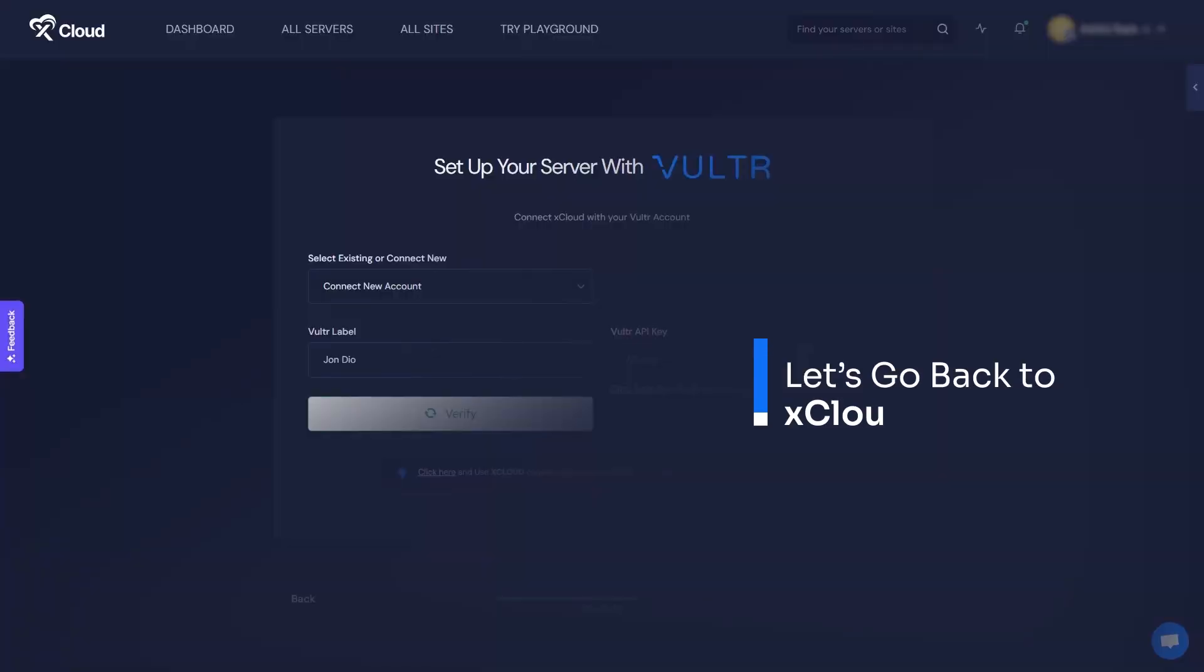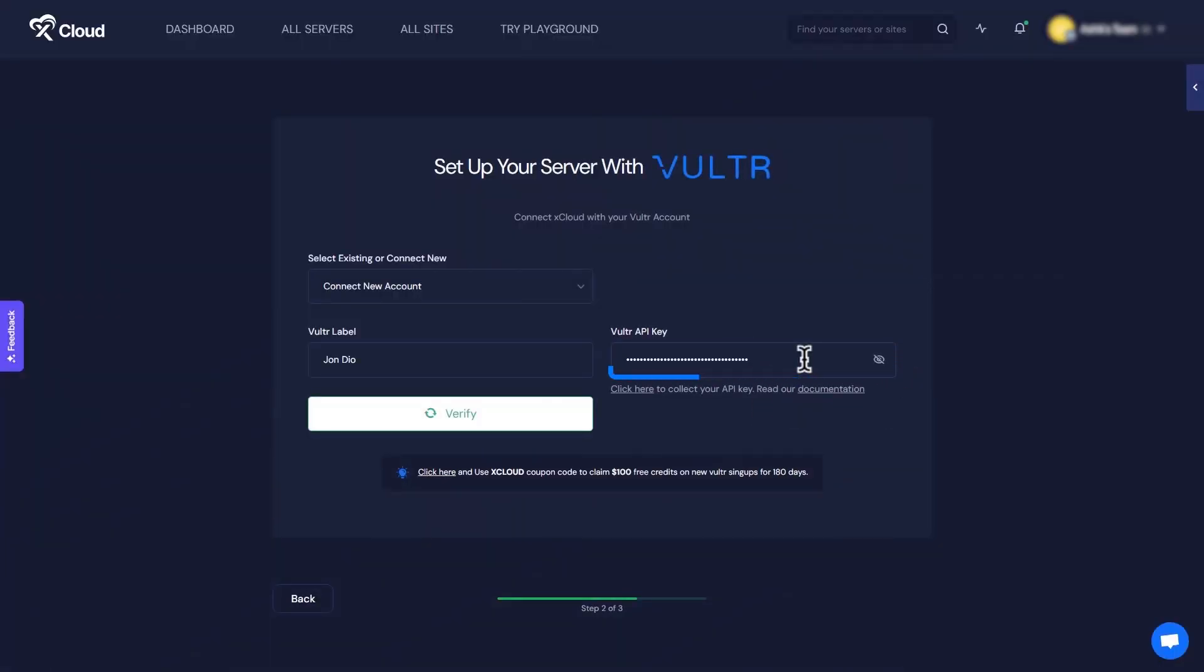Let's go back to the xCloud site. Then add the copied API key and click on the verify button to authorize the connection to Vulture with the xCloud account.